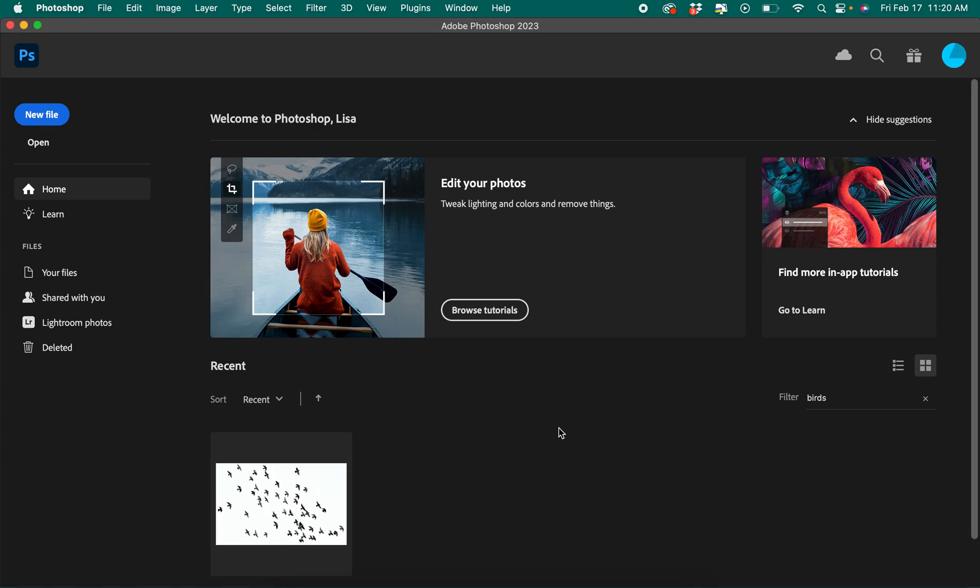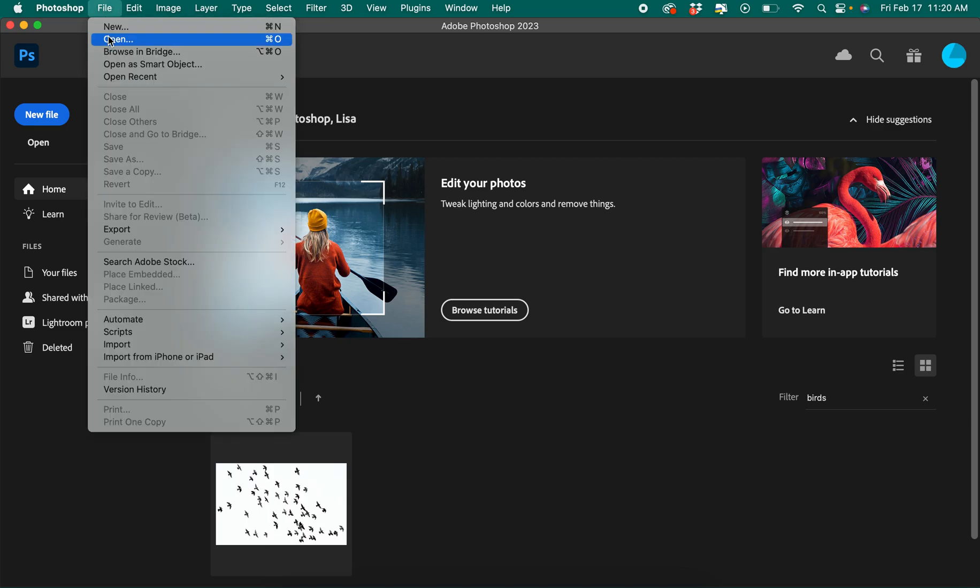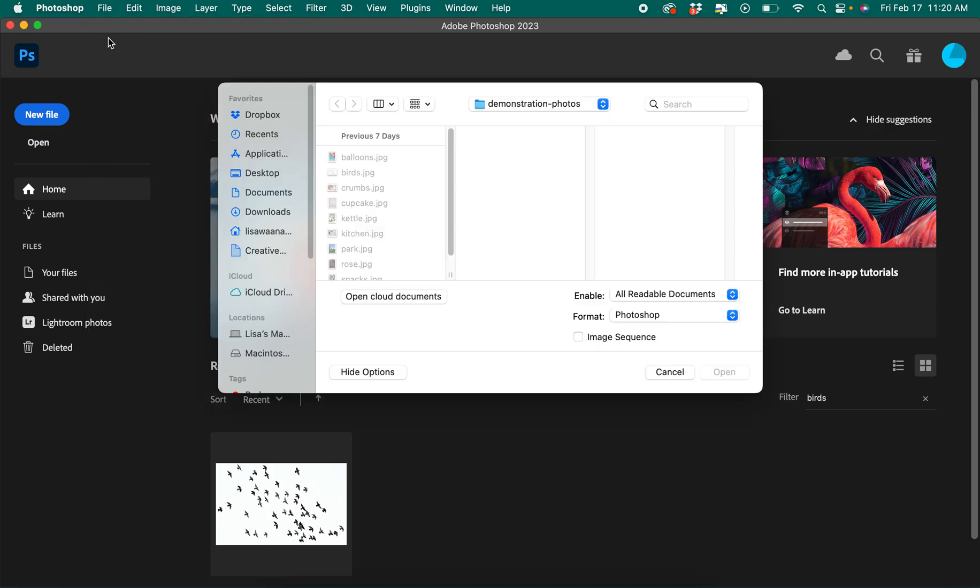Welcome to Photoshop. If you're opening a file that already exists in Photoshop, you can do that by clicking the open button from the main welcome screen or you can go to file and open in the top menu.